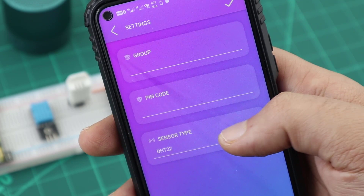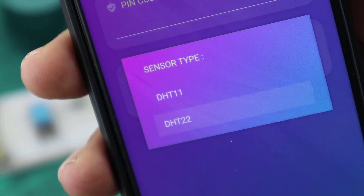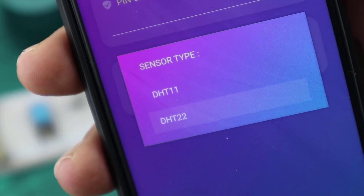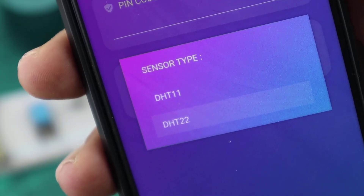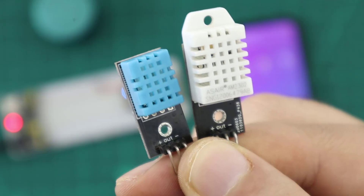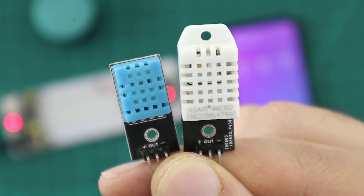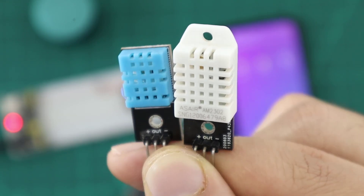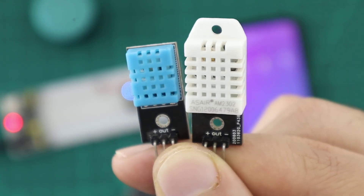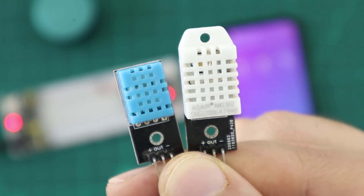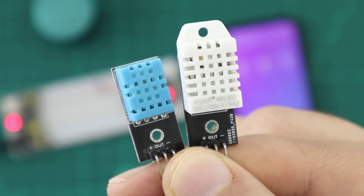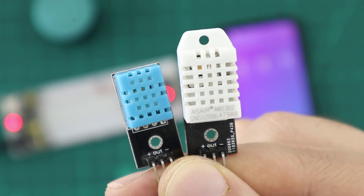It can be DHT 11 or DHT 22. DHT 11 is cheaper, and DHT 22 is more accurate and has more range. You have to choose the most suitable for your project.